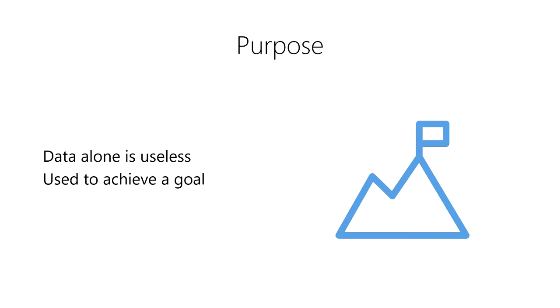In order to achieve our goal, we need to transform data into something that's actionable. We need to transform our data into actionable insight.